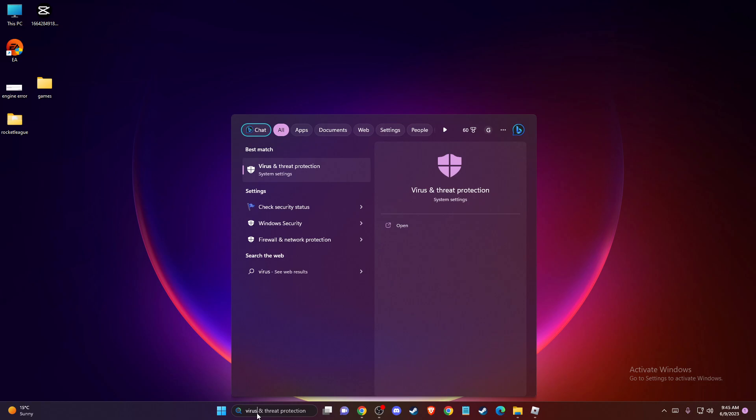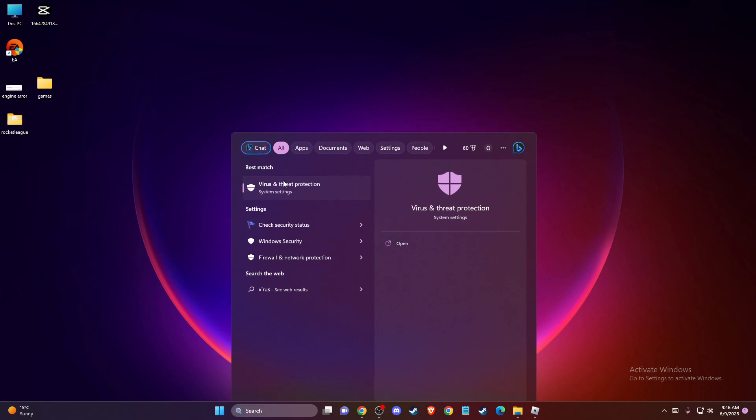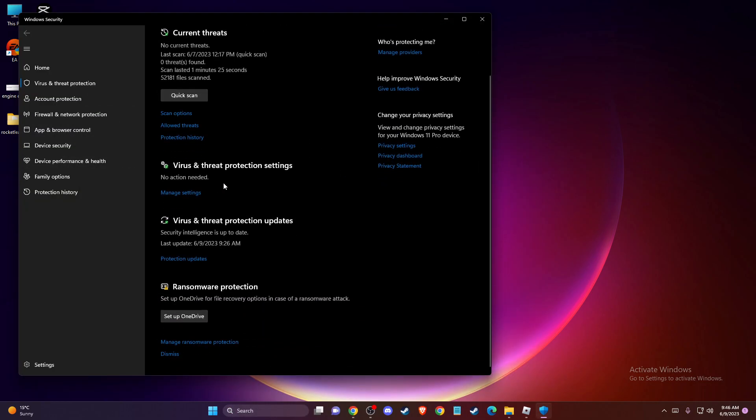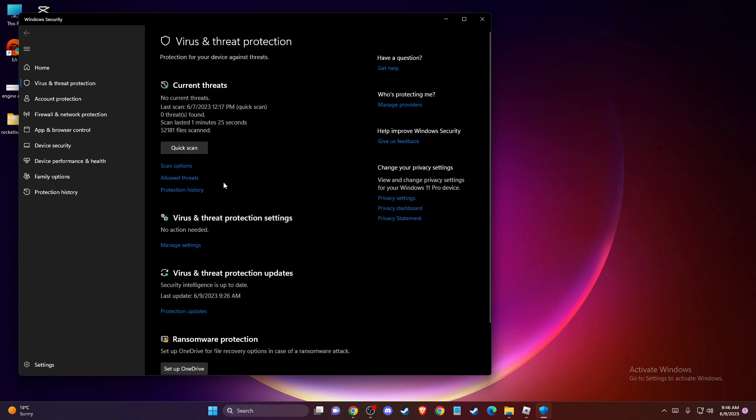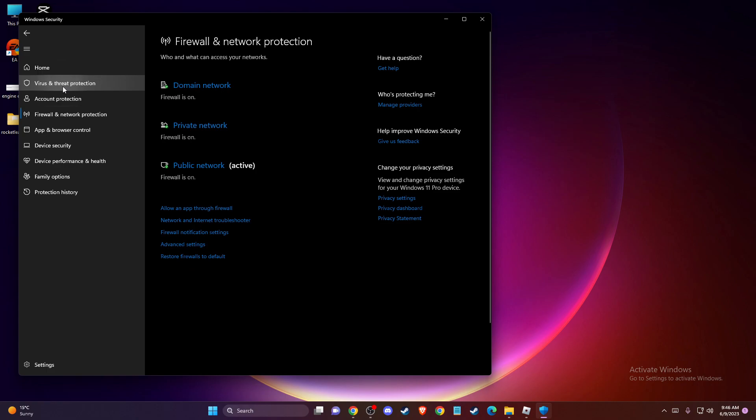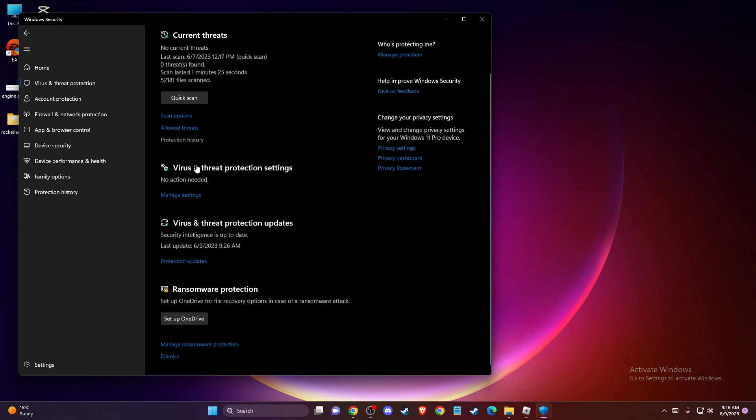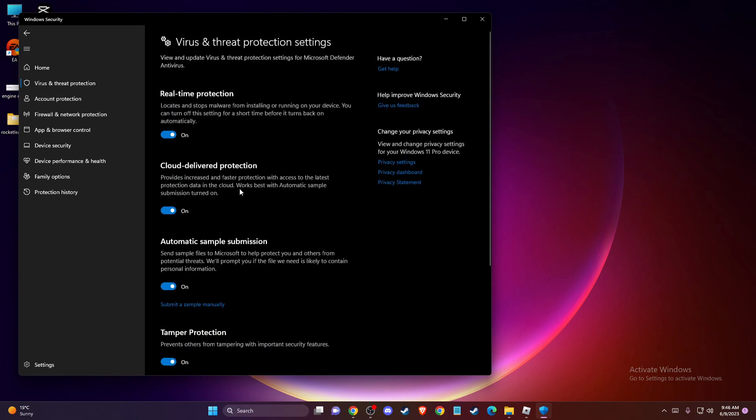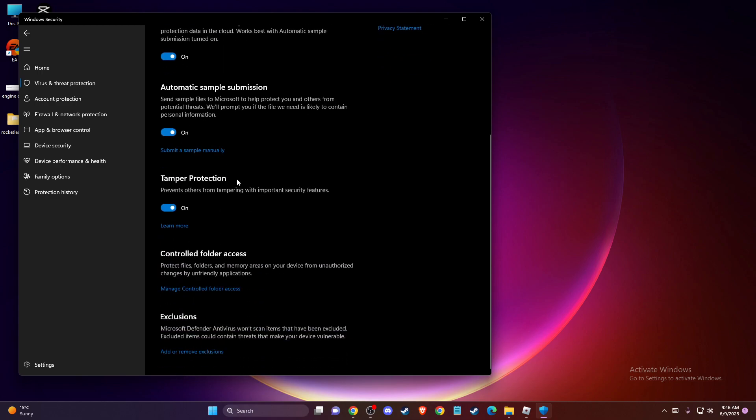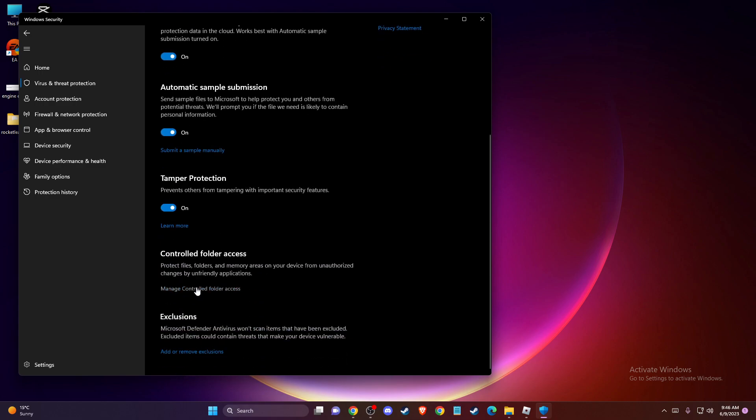Then you need to scroll down until you see firewall and network protection or virus and threat protection, and then you need to go to manage settings here. Then you need to scroll down until you see controlled folder access.